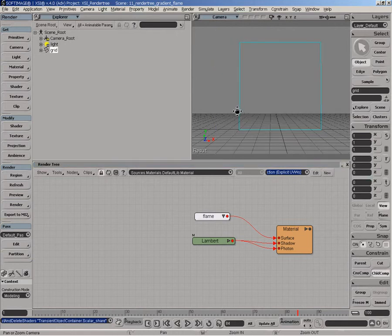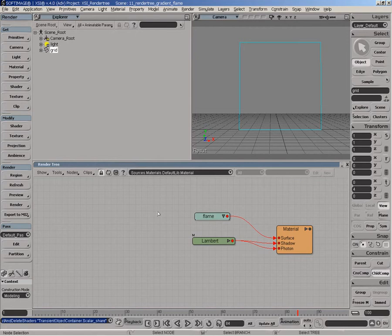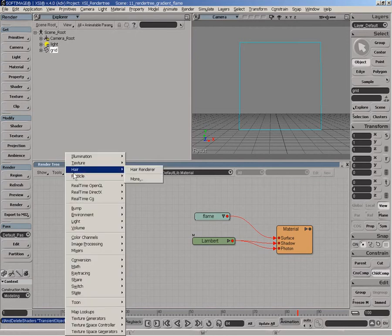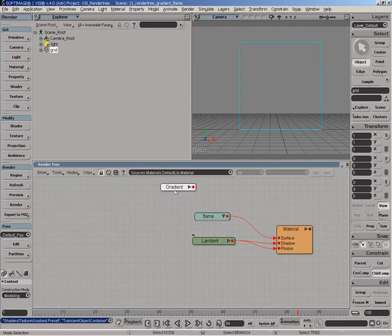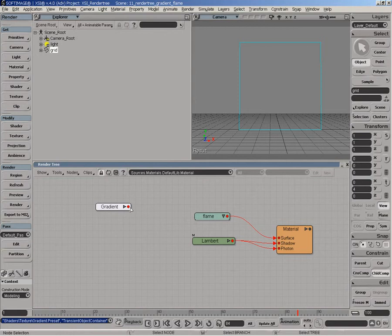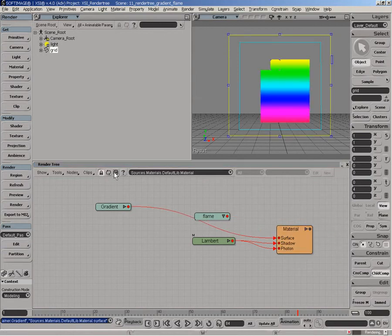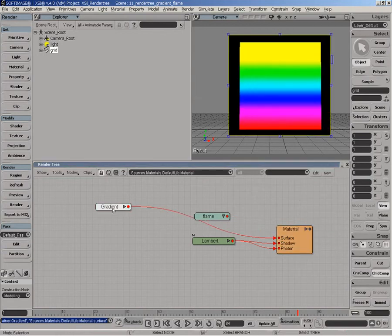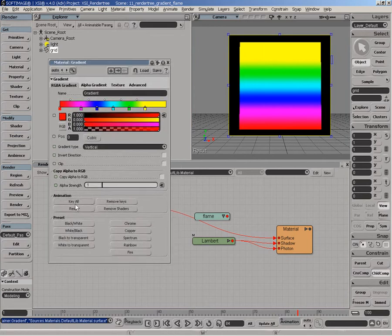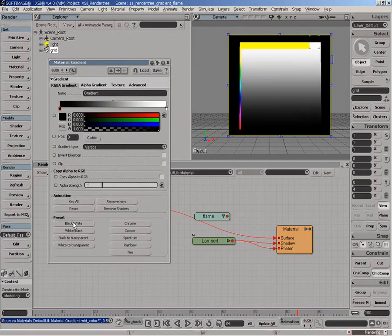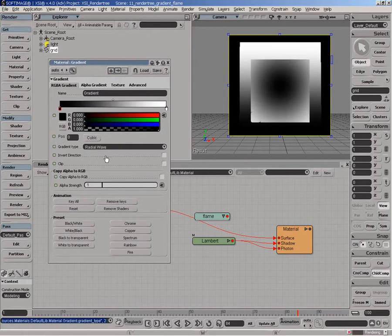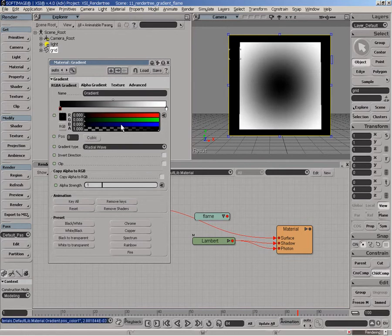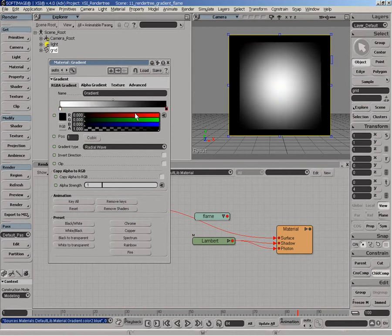The next step is to create some sort of texture or pattern to be able to give some sort of a flame shape. So we'll use another gradient to do this. We'll connect this one directly to the surface and we'll do a render region. Edit the gradient and click on the black and white preset and we'll change it to radial wave. And we'll change the actual color right here such that we have really a black and white.